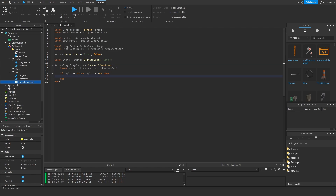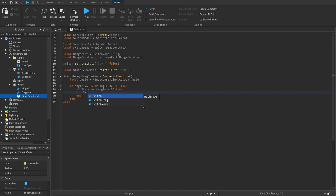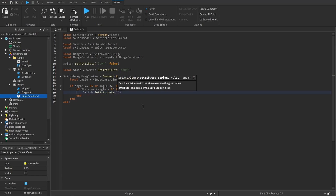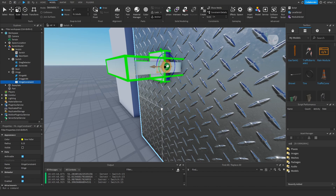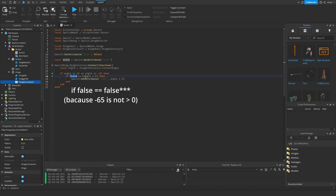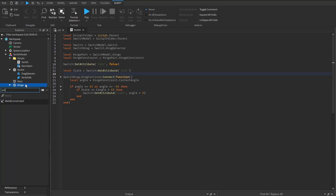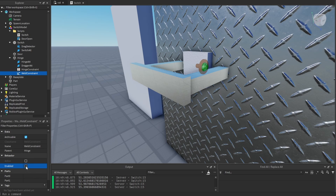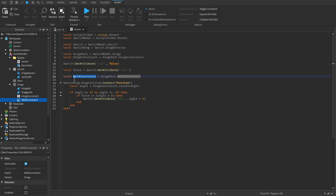If the state we get is 'on' (true), and it's equal to angle > 0, then we don't want to do anything. But if it was on top (minus), we want to change the state and snap. We do: if state == (angle > 0) then switch:SetAttribute('isOn', angle < 0). This reverses the state when it's different. We also add a weld constraint — disabled by default — with part0 as the hinge and part1 as the switch.